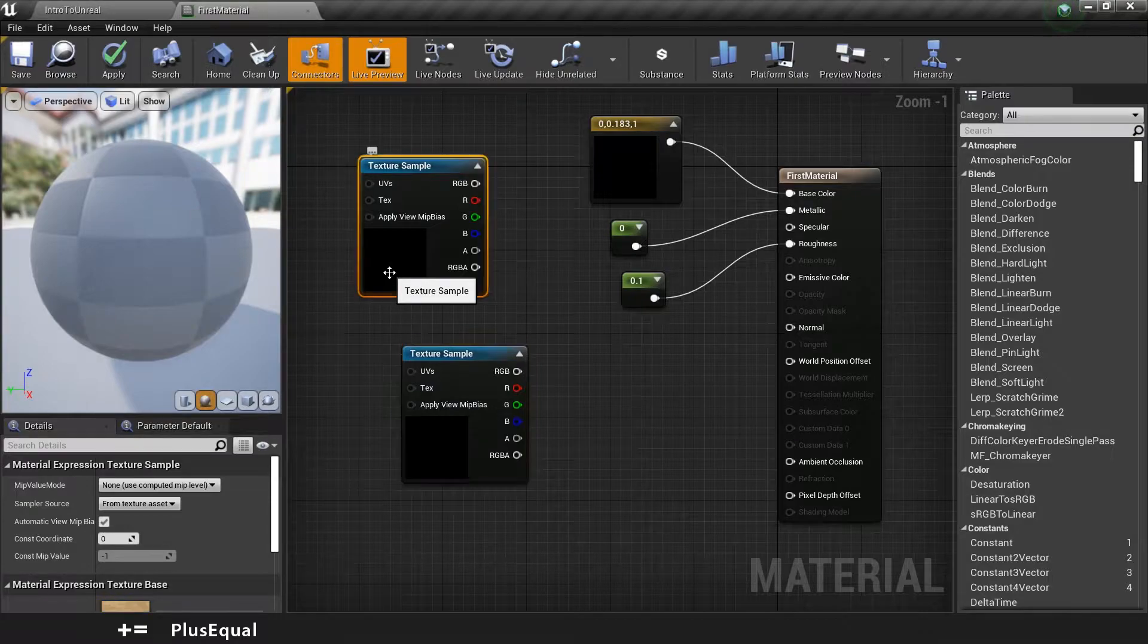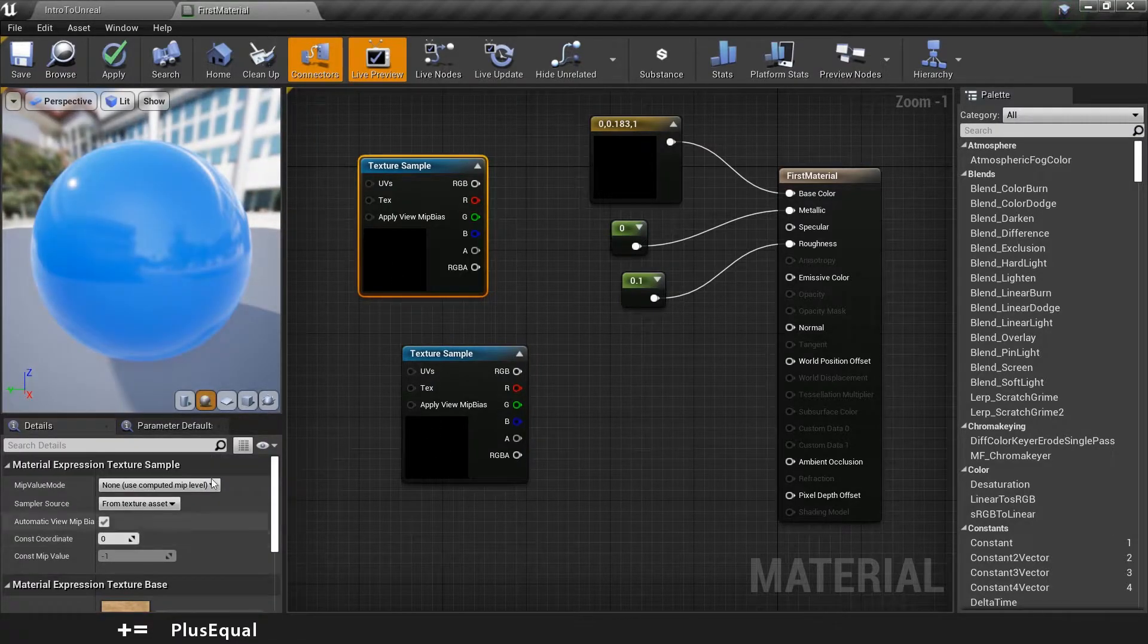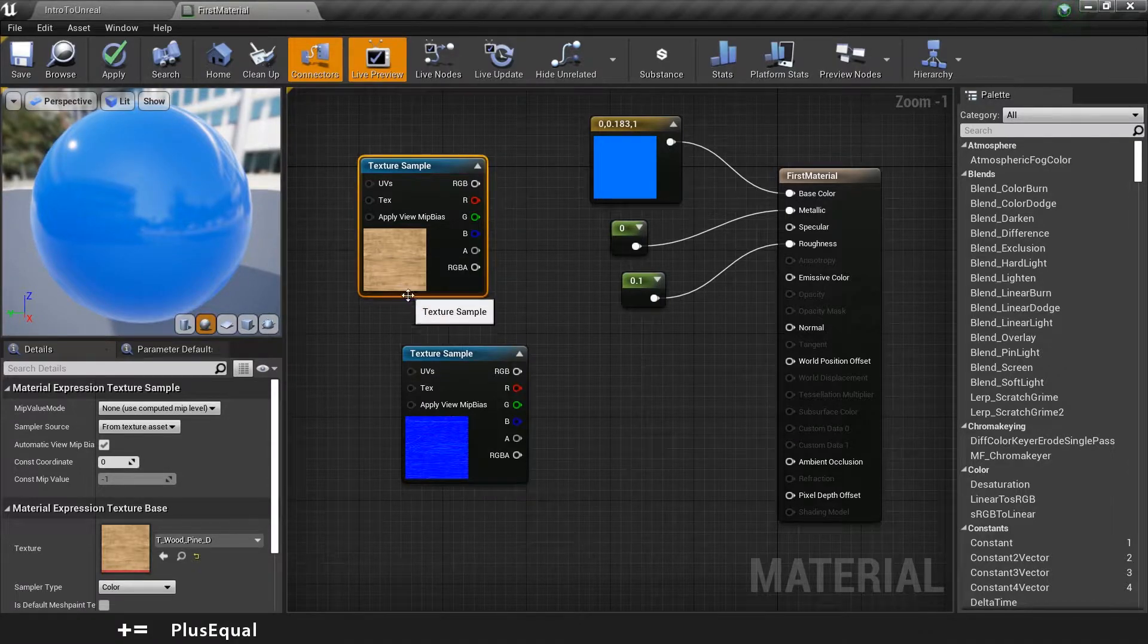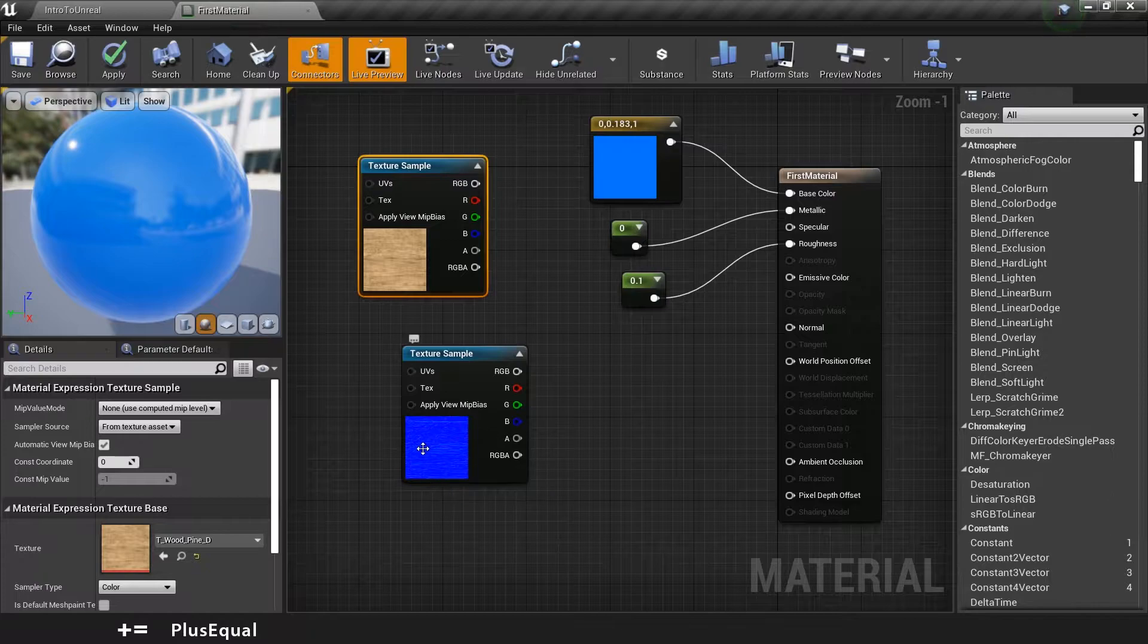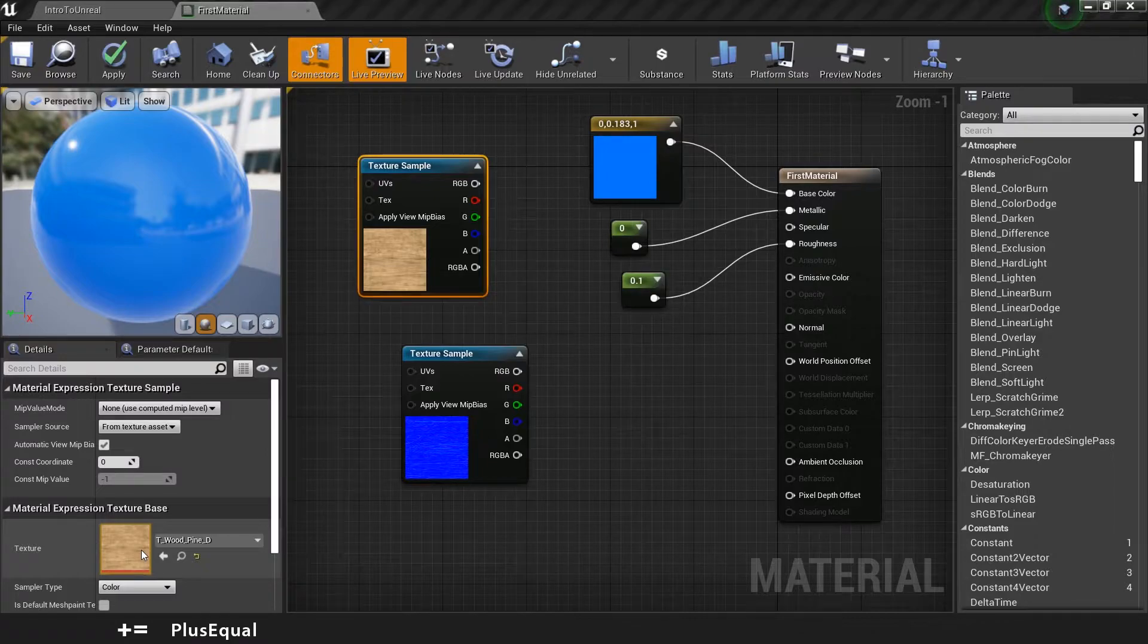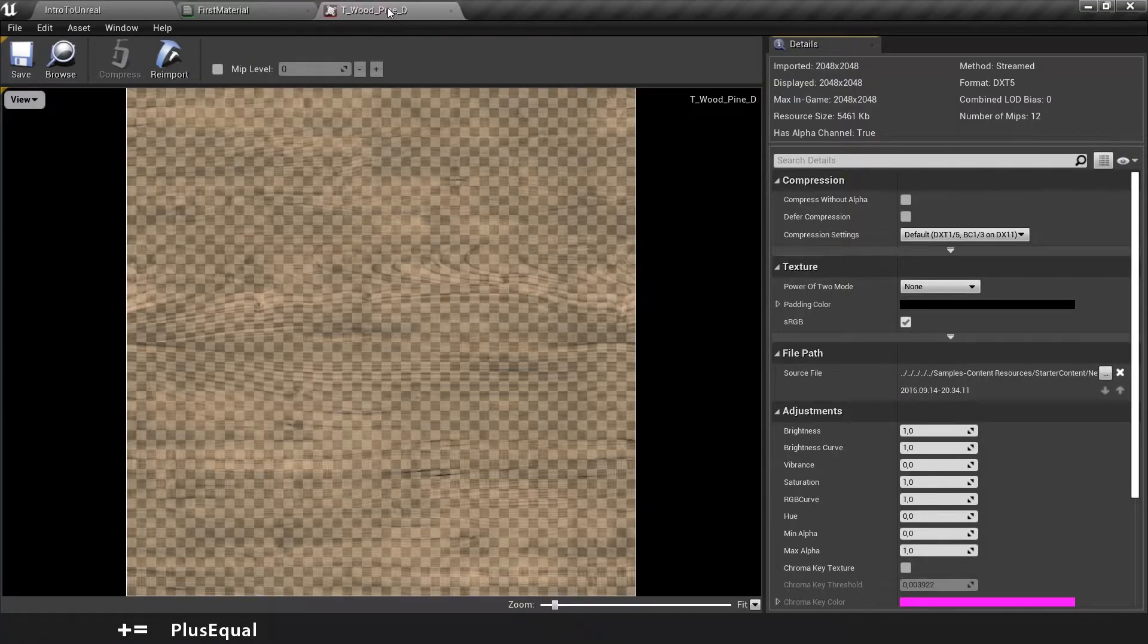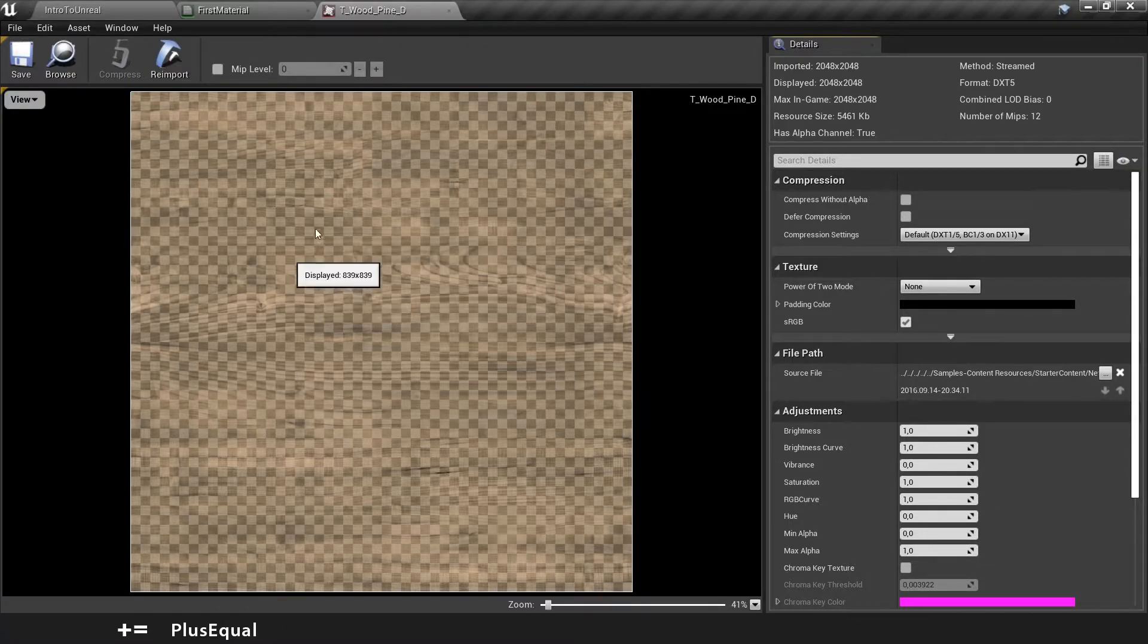They will load in a second but we can see already here in the preview what they are. Okay, they already loaded. So we have here our texture of the wood and its normal map. If you click here and double-click on the texture, you will open up another tab. I will put it side by side to the material and you can see what's going on with this texture.